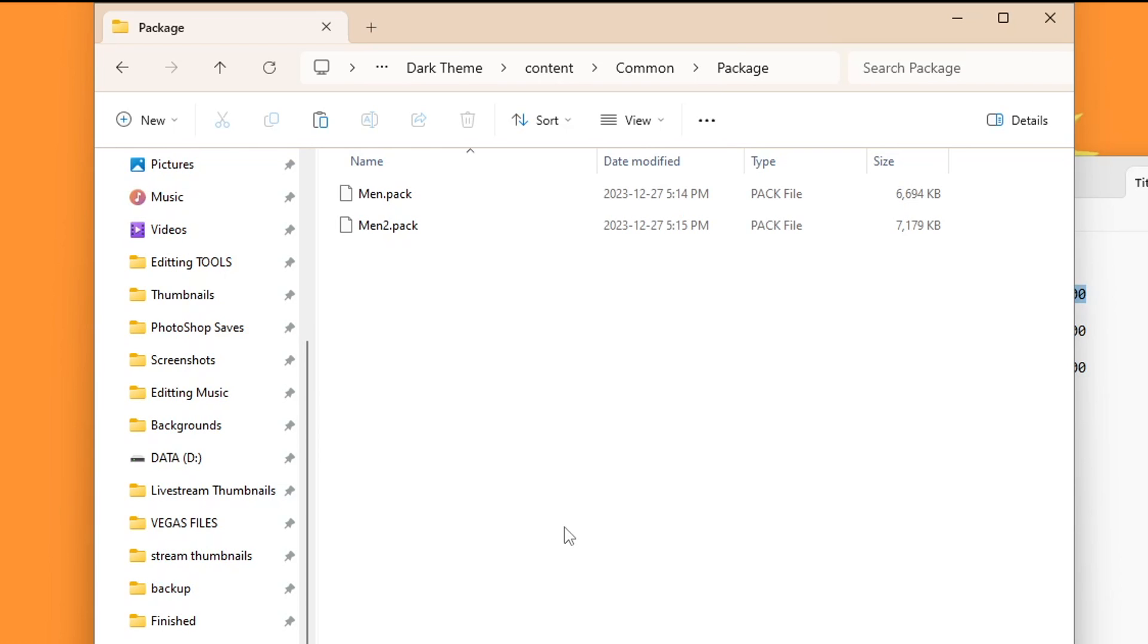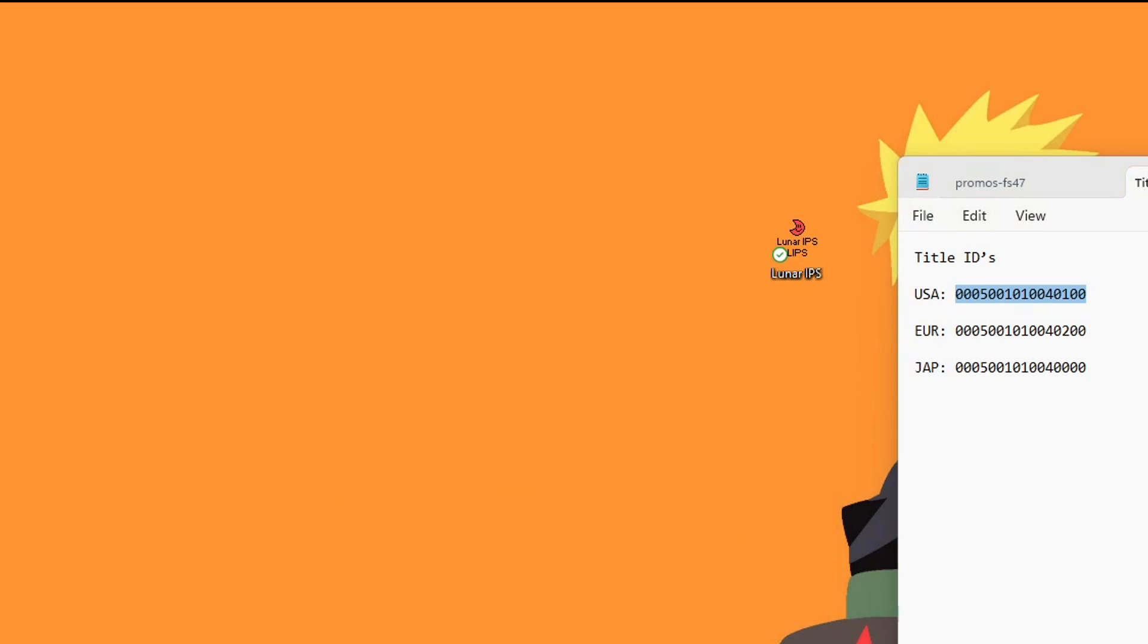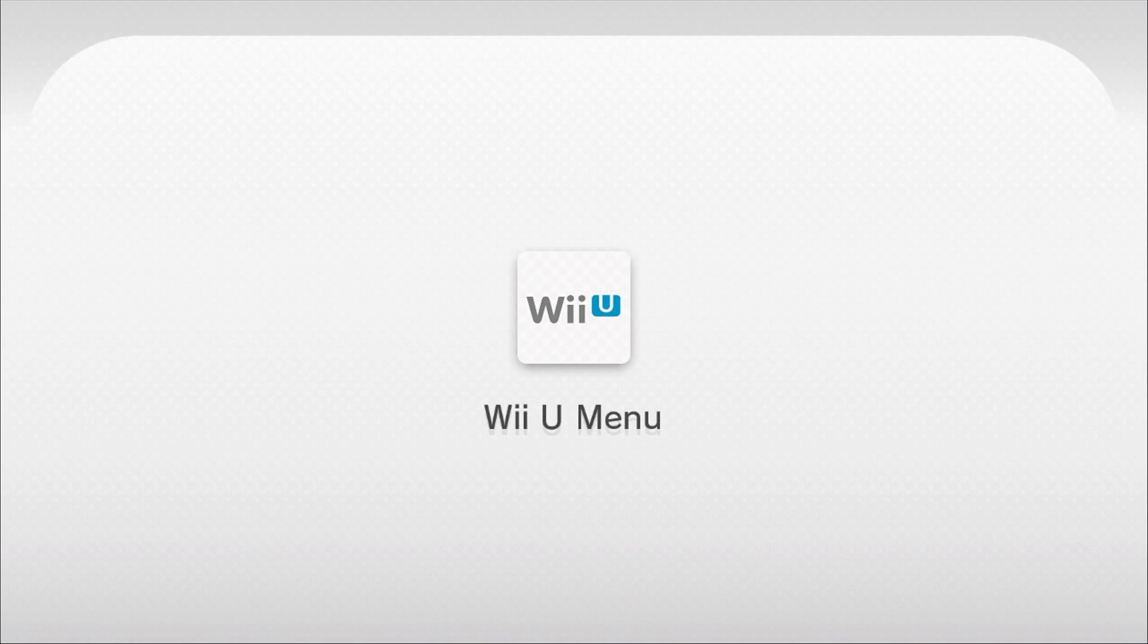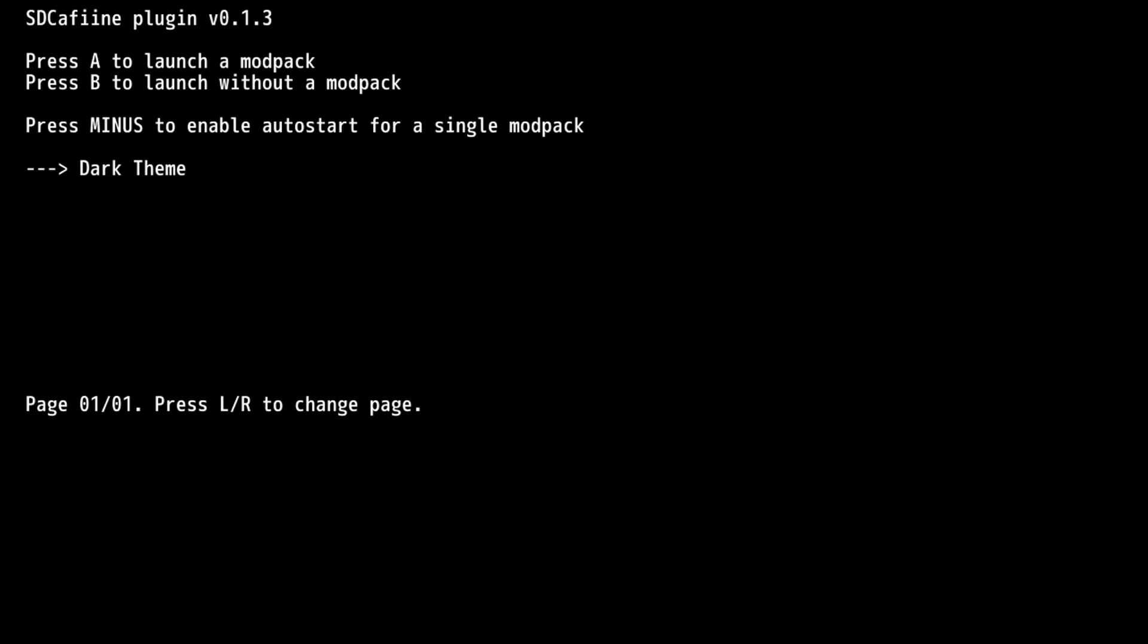And upon booting your Wii U, as long as you have auto boot set up, it should automatically boot into SD Caffeine, just like this. You should see the theme that you chose. So you do need to use the gamepad to navigate now. You can technically have more than one theme on your SD card, but I highly suggest just keeping one because we'll be able to set it to auto start into that theme, so it skips this page completely. So on the single theme that we have, we're going to click minus, and that will enable auto start for the mod pack.